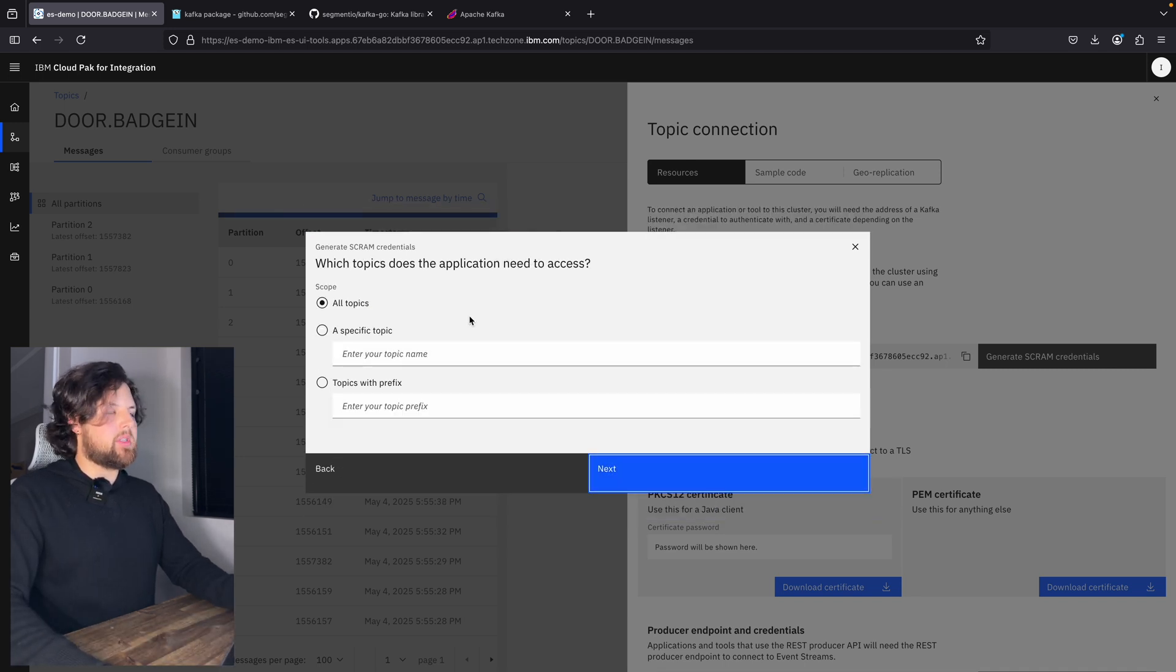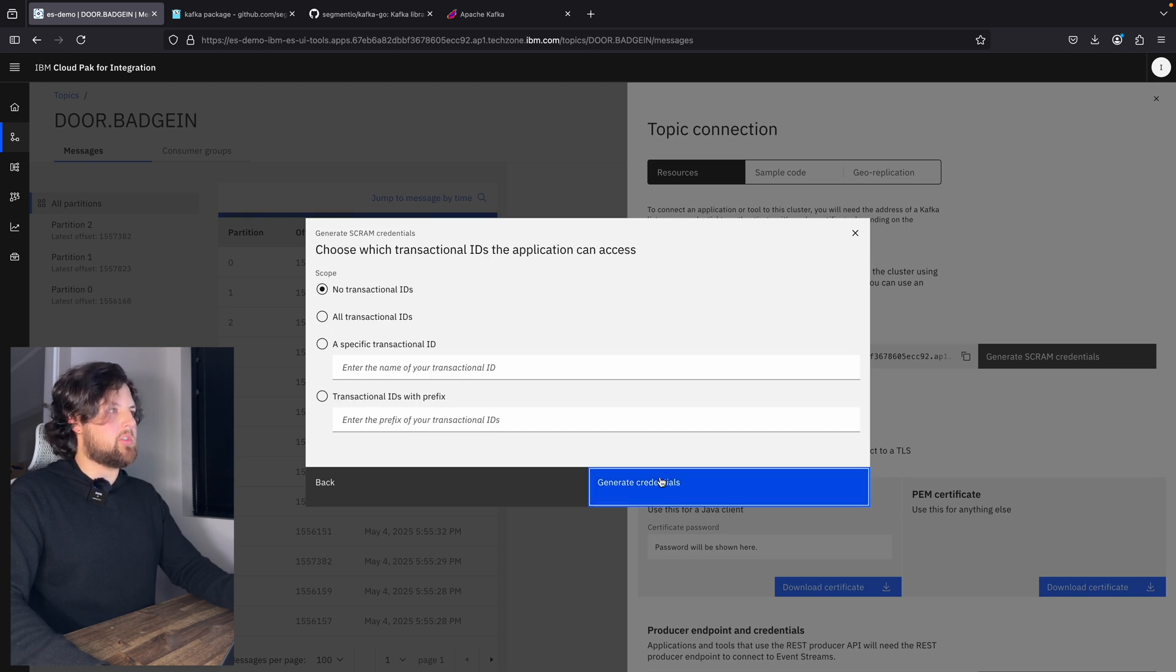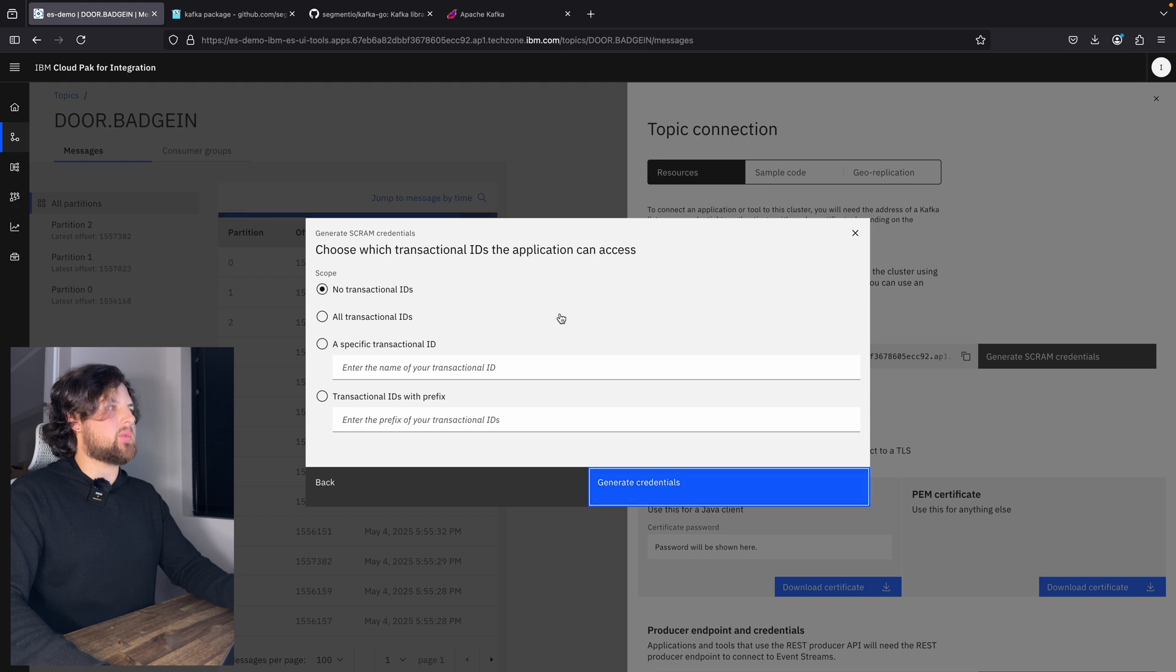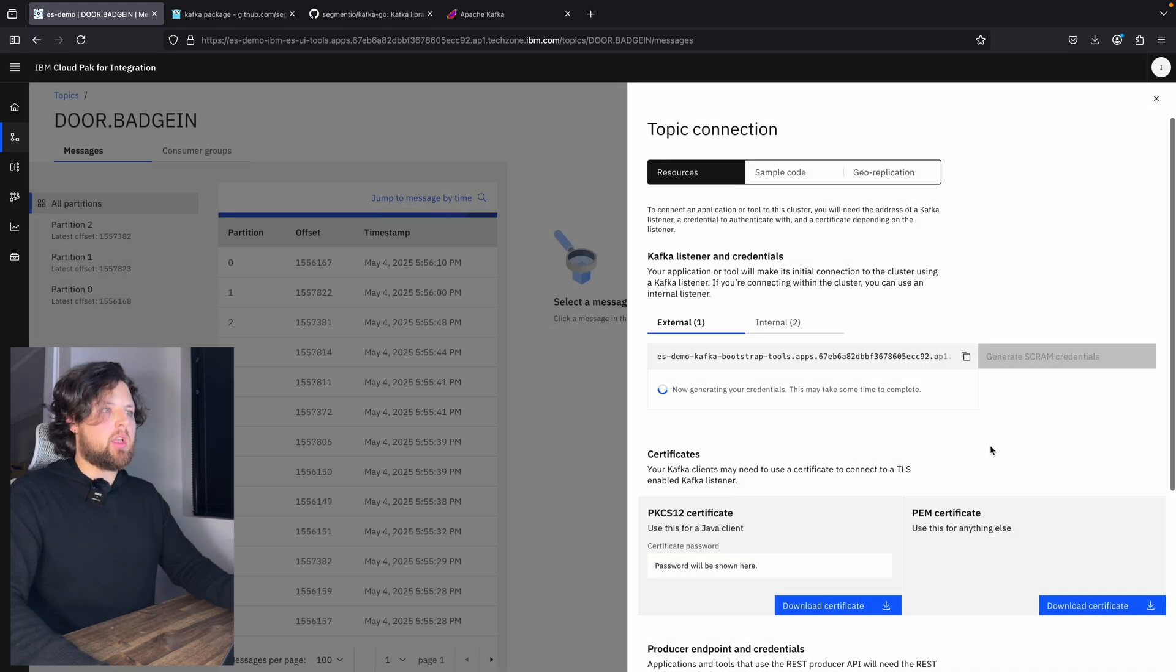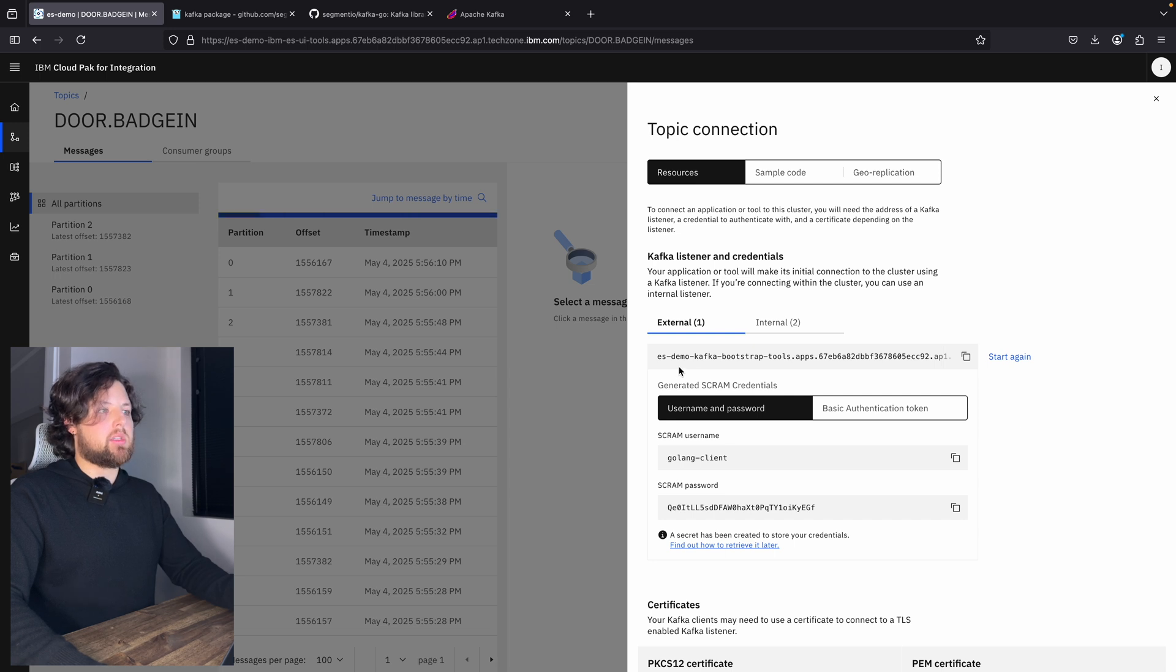Let's hit next. And just for simplicity of this demo, I will choose all topics and all consumer groups. And there will be no transactional IDs. Let's generate these credentials. And there it is.